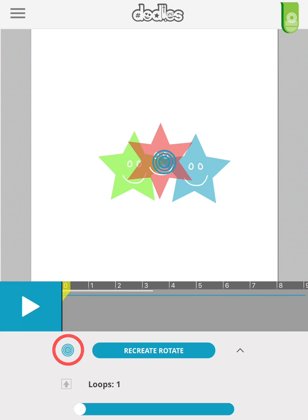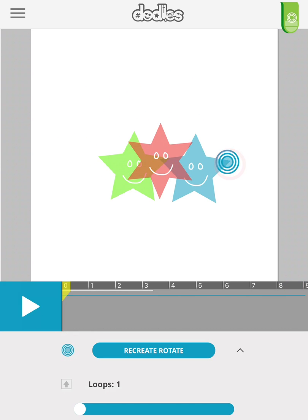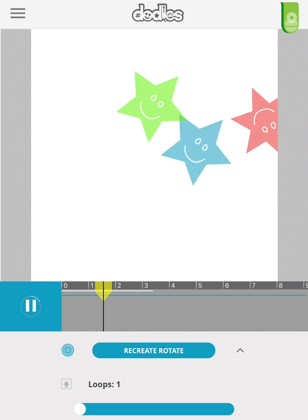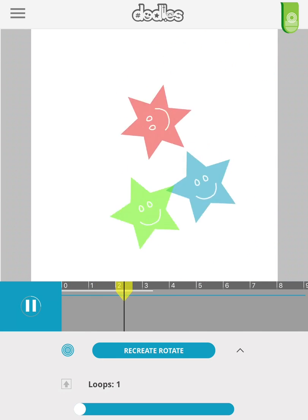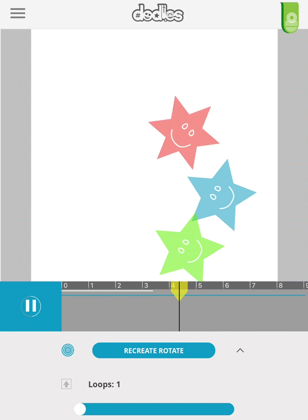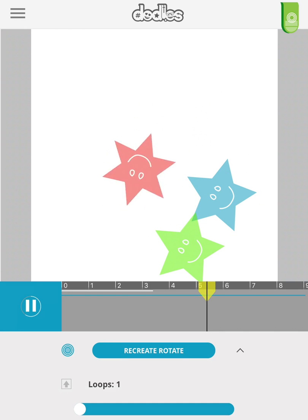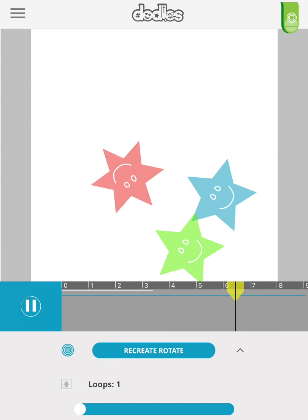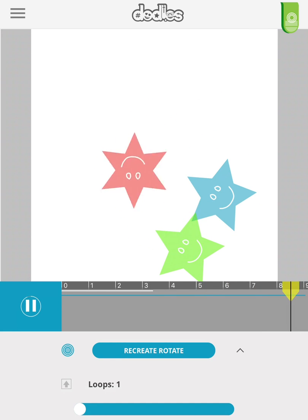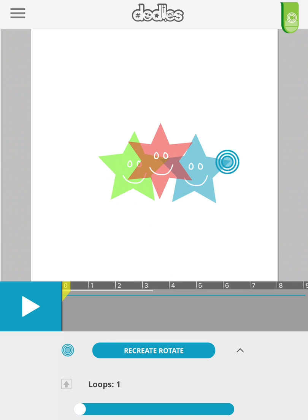Tapping the target icon allows you to set a different pivot point. Let's recreate this with a new pivot point.